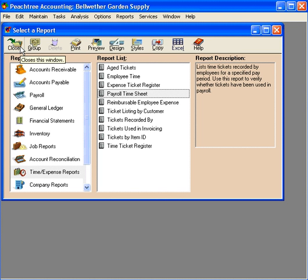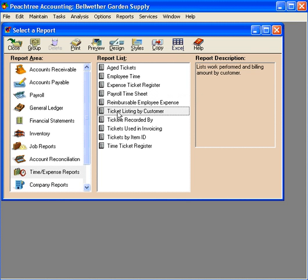There are two more reports we want to look at. Oftentimes, we need to look by customer to see what kind of time has been charged to that customer. We can quickly do that here with Ticket Listing by Customer.